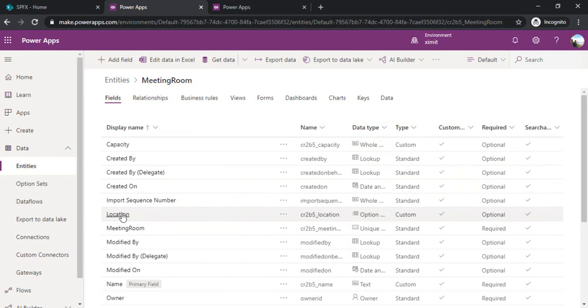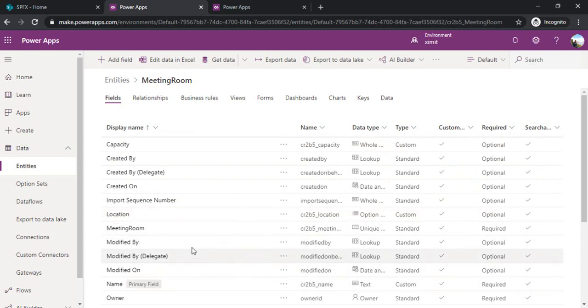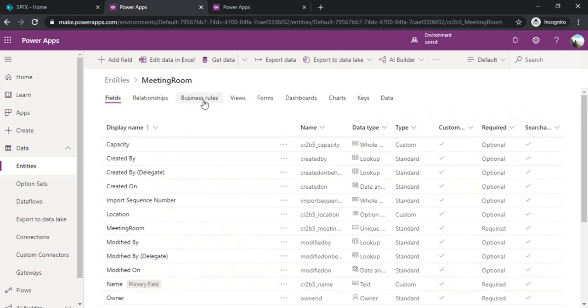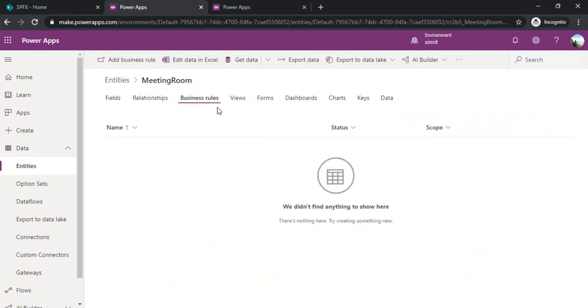For example, location meeting room. These are created by me. There are few other tabs related to relationships where you can define the relationship with the entities. Business rules you can define.